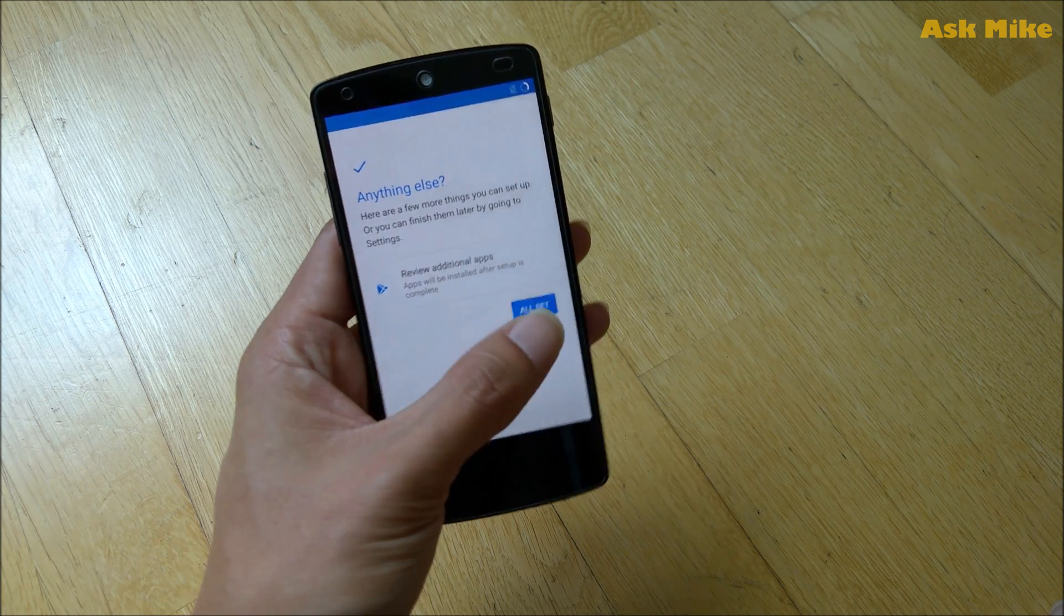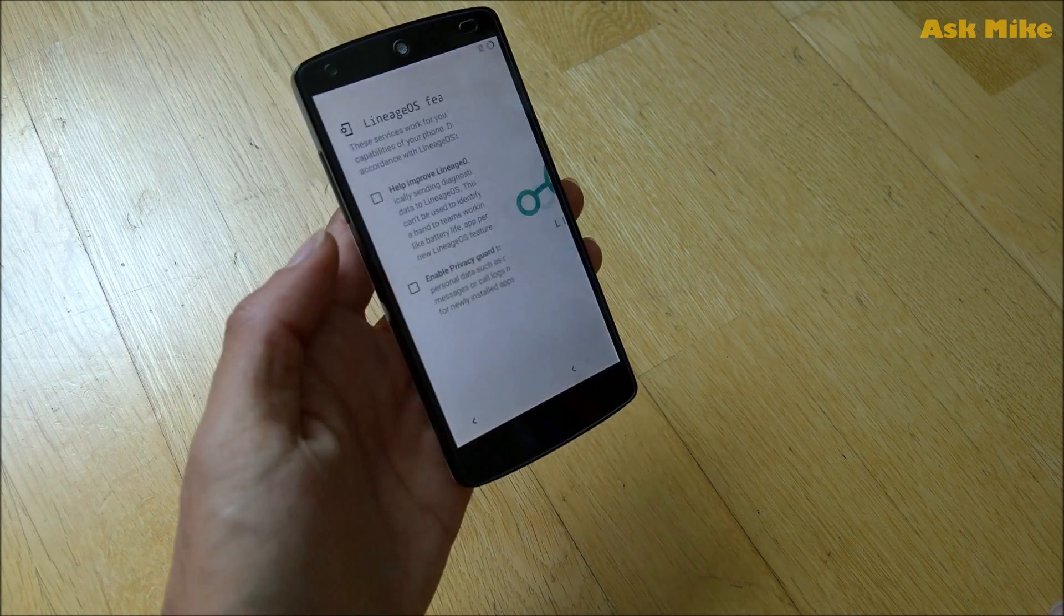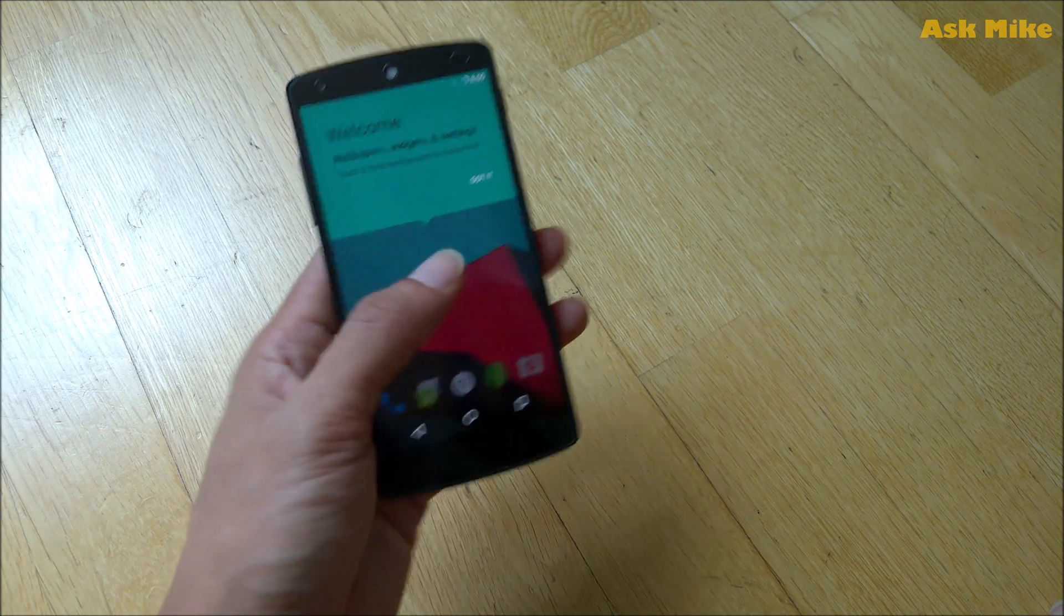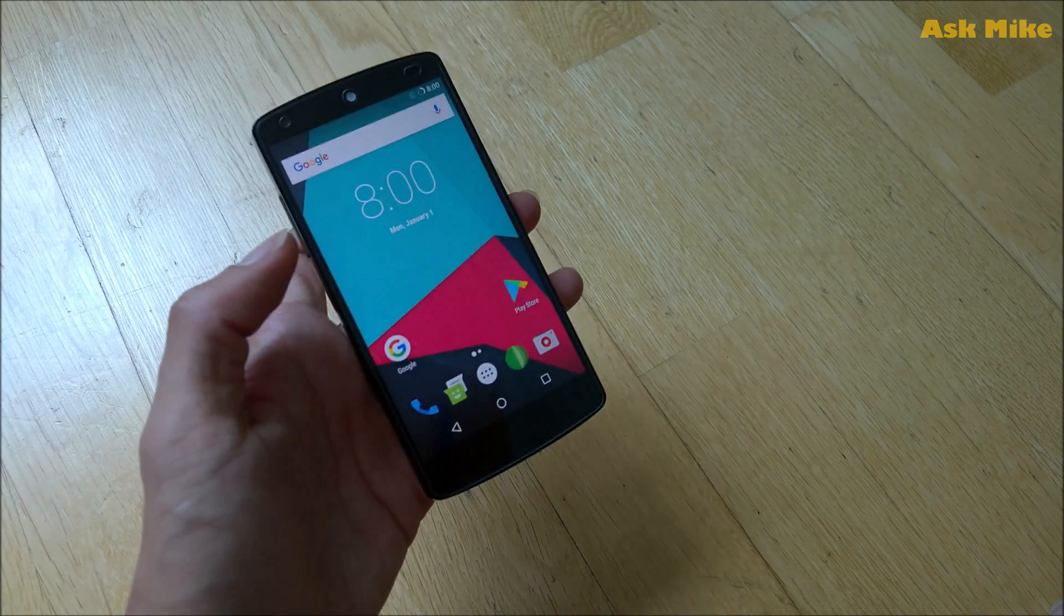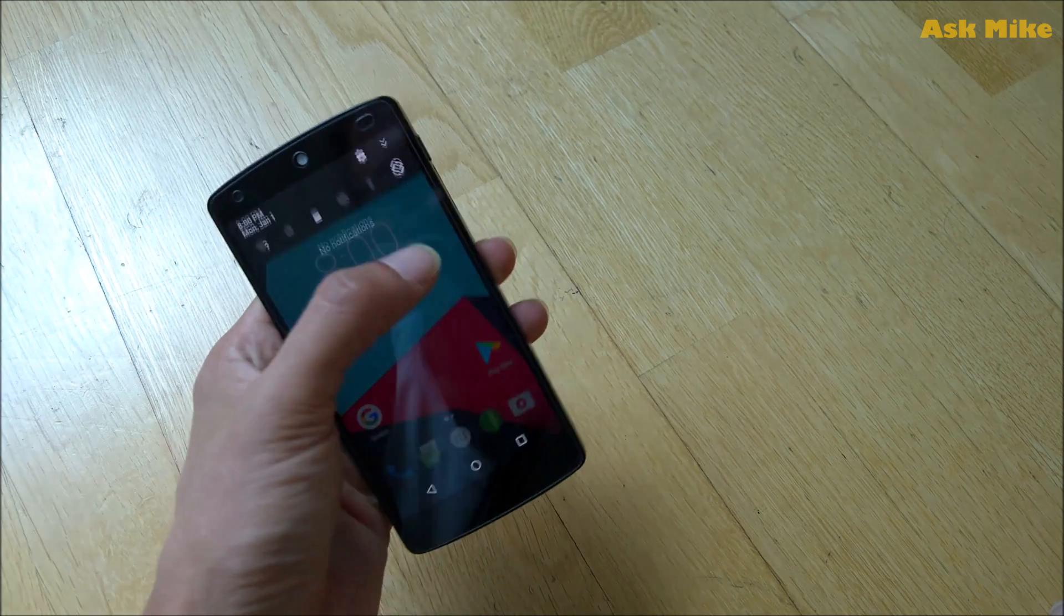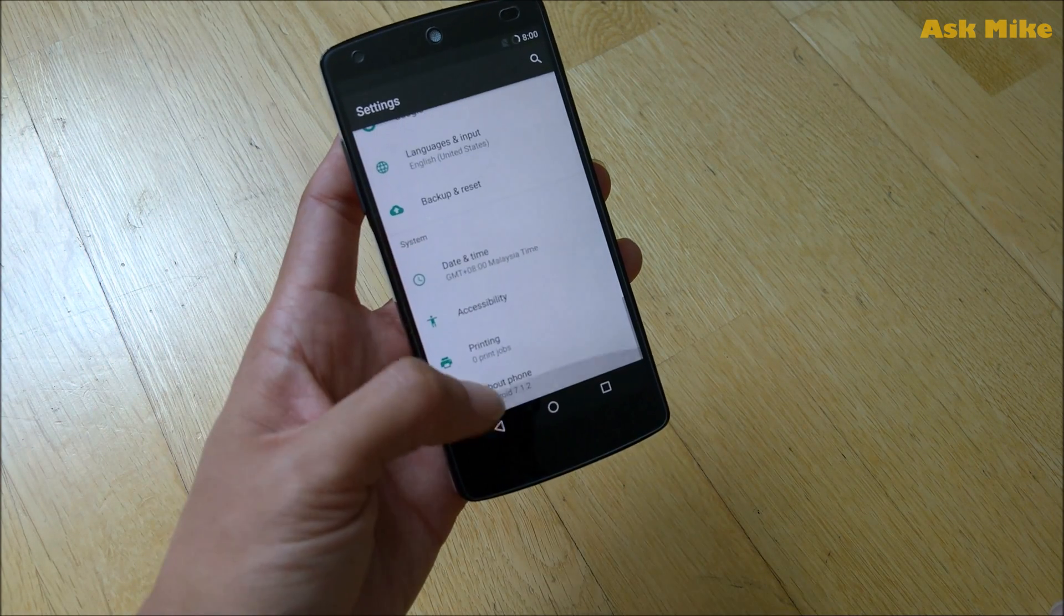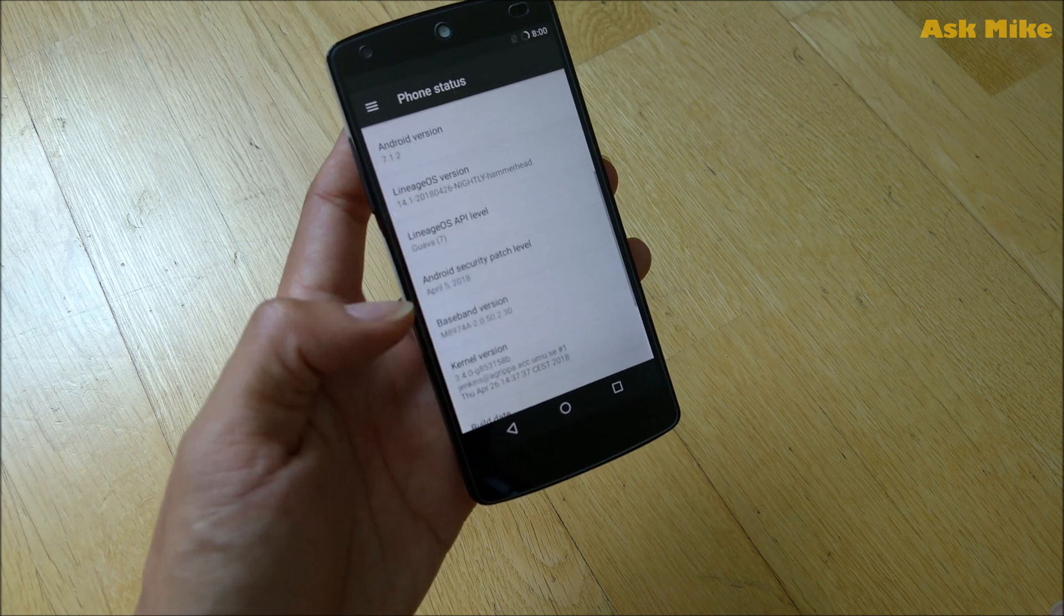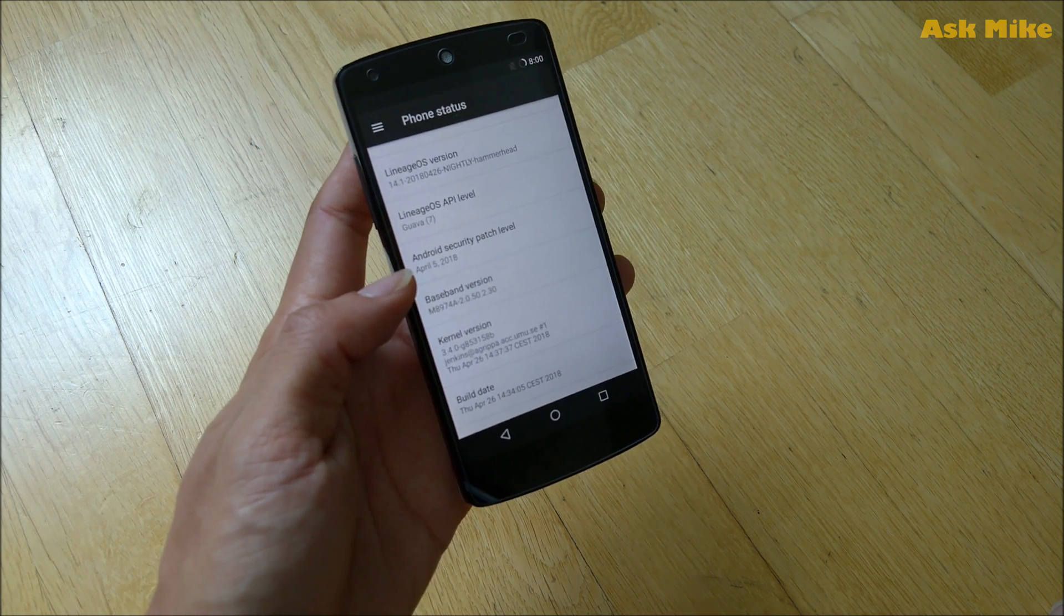All set, so we need to start. As you can see, the familiar looks of LineageOS—you have Google Play Store and a minimal kind of look. This is currently running on 7.1.2 Nexus 5, and it's running on the April 5th security patch, which is one of the latest security patches.